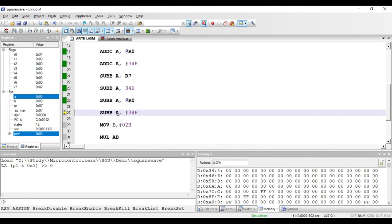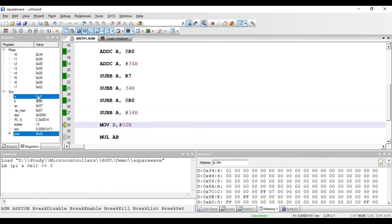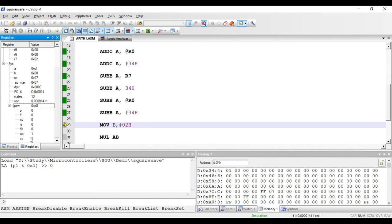SUBB A, #34H subtracts the immediate value 34H from the accumulator. This is a two-byte immediate addressing mode instruction. Since the accumulator held 2 and 34H is larger, the result is negative and stored in two's complement format as CFH. The borrow flag is also set to 1 to indicate the first number was smaller than the second.